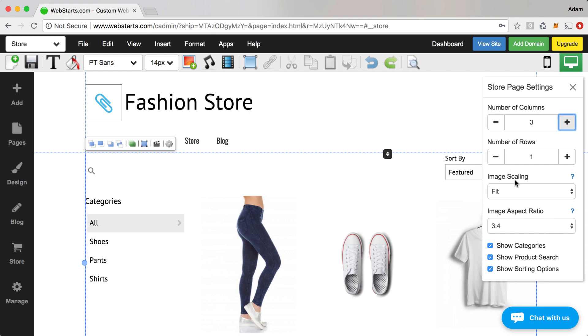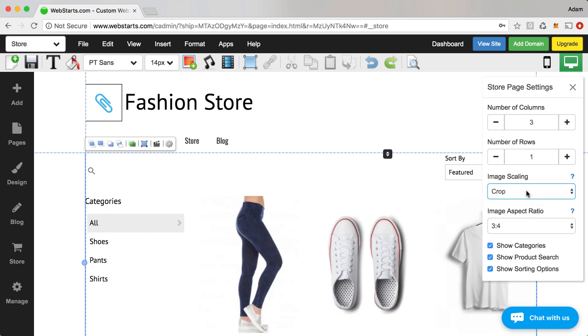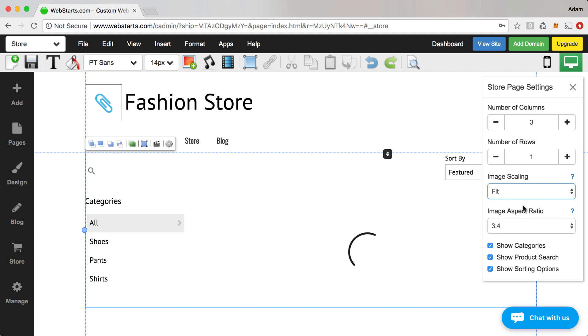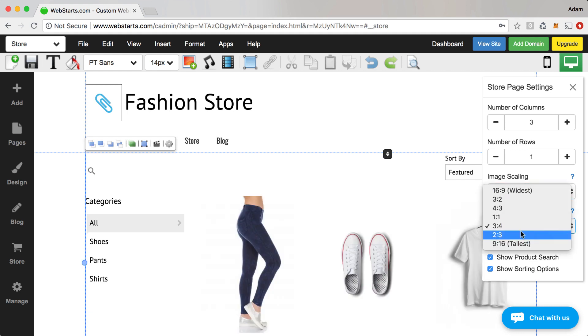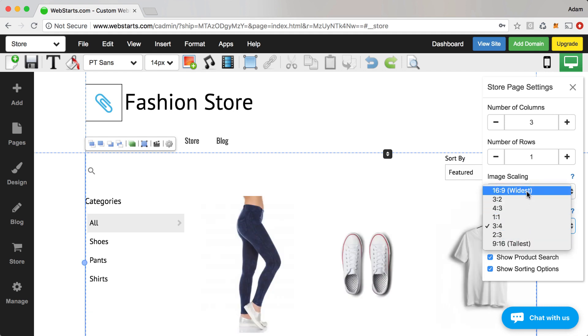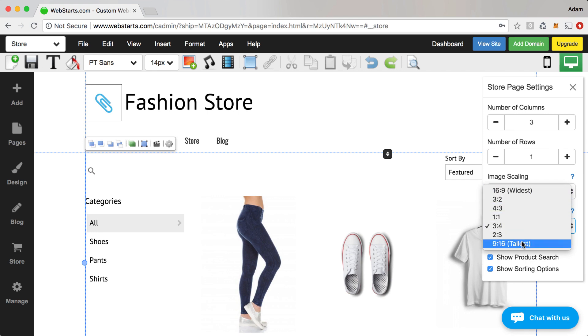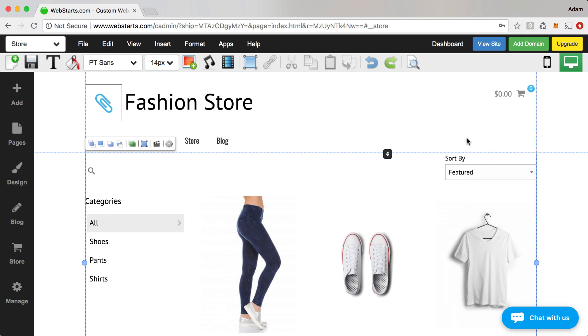The number of rows, I only have three products, so the number of rows isn't real relevant. Whether you want those images to be cropped or fit, the aspect ratio for each of those images. If you have a really wide image, you might want to go with something like 16 by 9, where if you have a really skinny image, you might want to do something like 9 by 16.